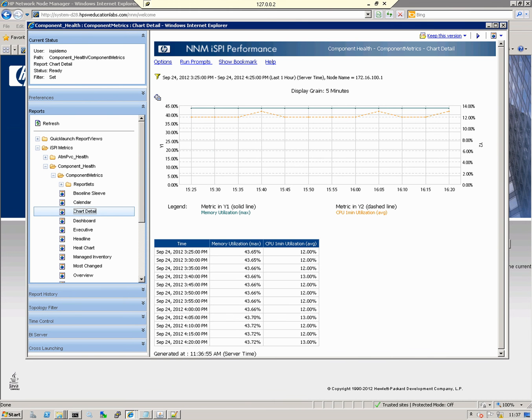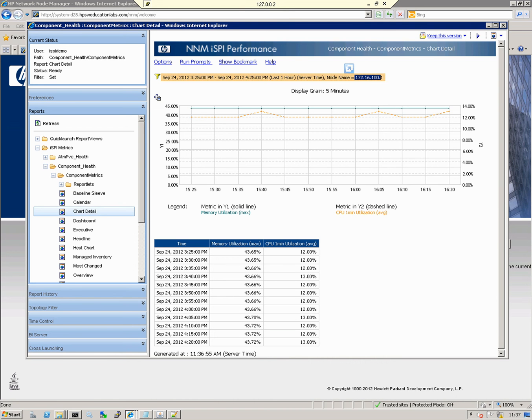The chart has come up and we can see it's basically graphed the last hour's worth of data for the particular router we selected. The metrics we've got are memory utilization, maximum and memory utilization average.